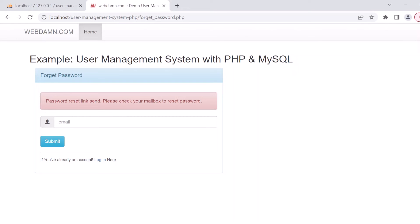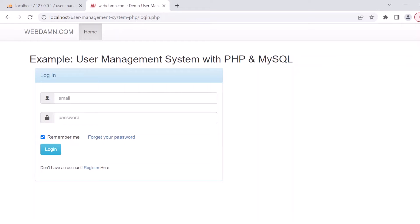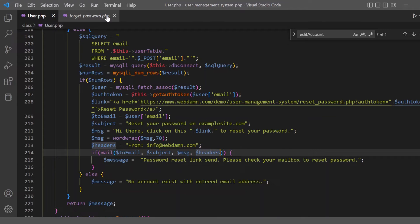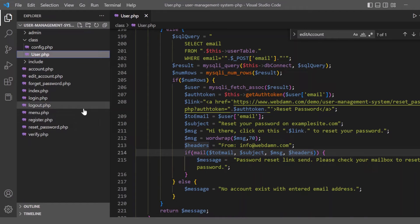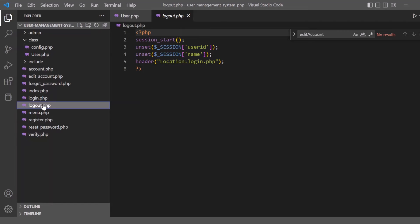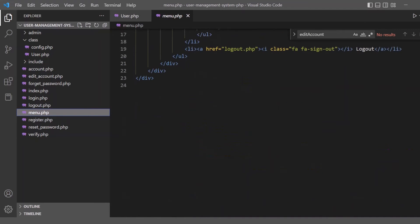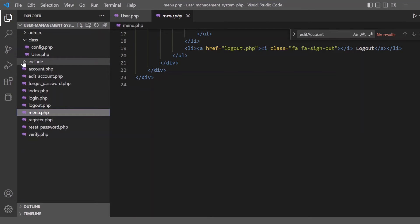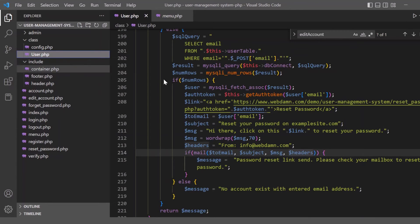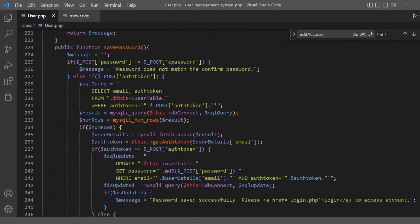There is also a remember me feature, which saves values into a cookie for remembering the password. There is also a logout file which unsets the session variables like user ID and name, then redirects to login.php. The menu includes dashboard, my profile, and logout. The user class also has other methods like save_password for when the password is reset.